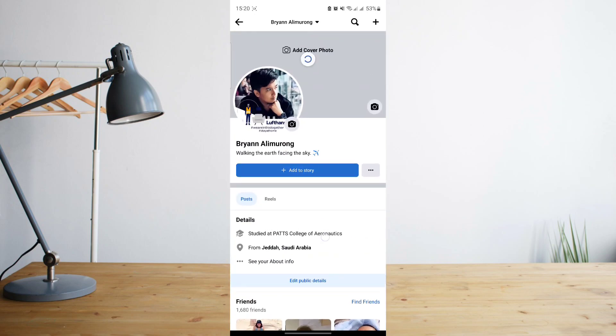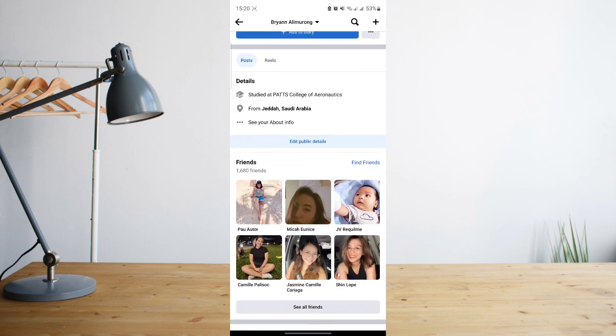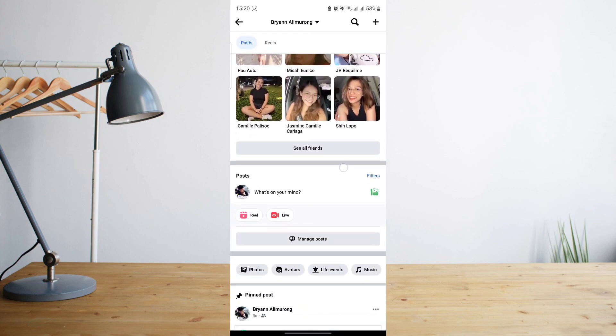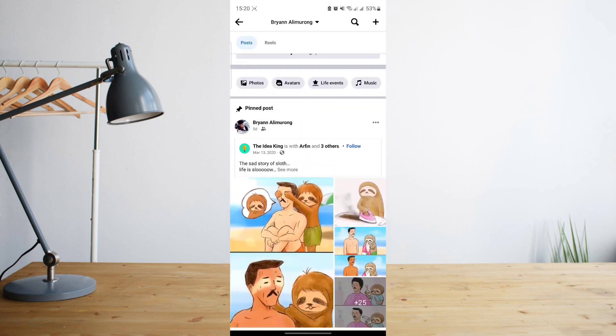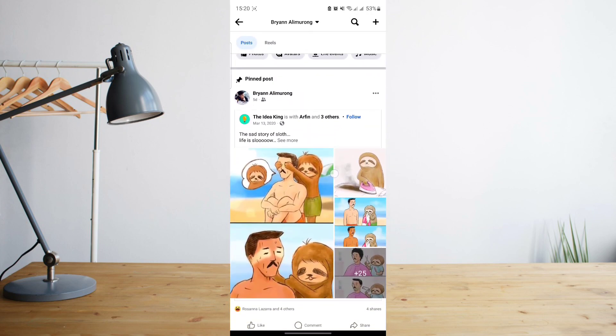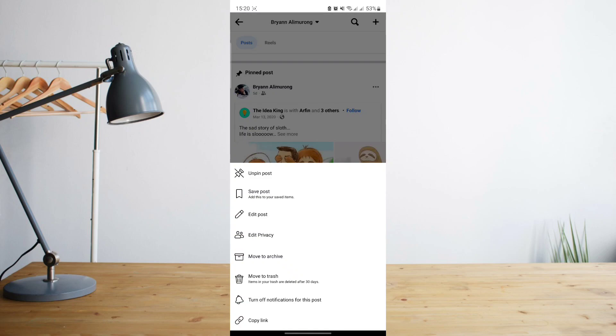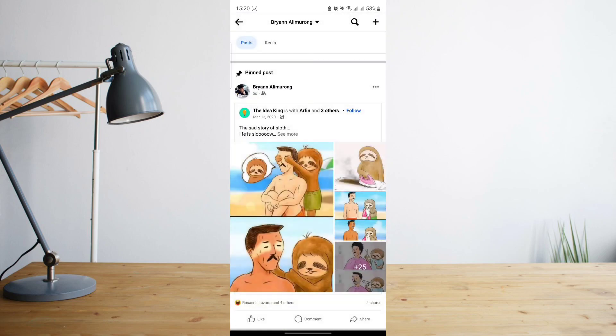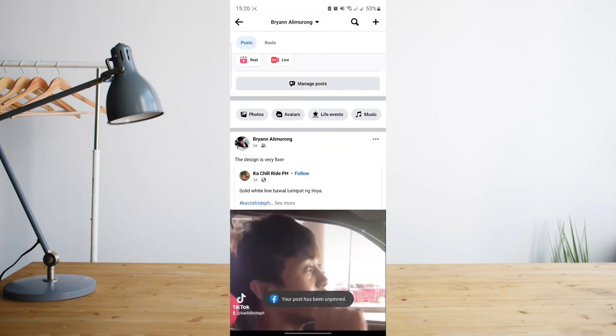So no matter where you go or no matter who sees your Facebook profile, the very first thing that they will see is that specific pinned post. Now if you want to unpin that, just go ahead and click on the three dot symbol again and then click on unpin post and that will unpin the post for you.